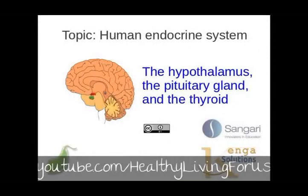Hello, I'm Dr. Derek Keats, a former professor of biology, and I'm going to spend a little more time with you on the human endocrine system. This time we're going to look at the hypothalamus, the pituitary gland, and the thyroid, and how they all work together to control important metabolic functions within the body.